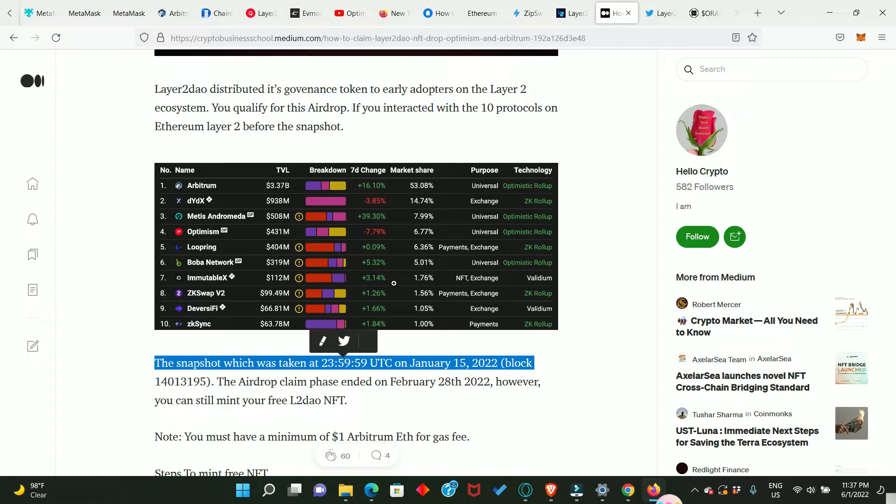And we are going to get this NFT drop according to the number of applications you interacted with. For example, let's say you interacted with 10 of them, you're going to get 10x NFT drop. If you interacted with five, six, or seven, you're going to get according to the number you interacted with. Hope that is clear. And today I'm going to show you how to claim your Layer 2 NFT drop.